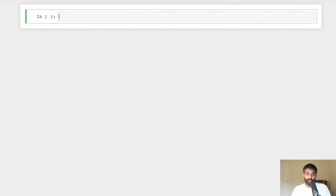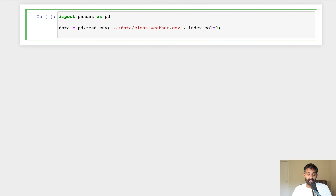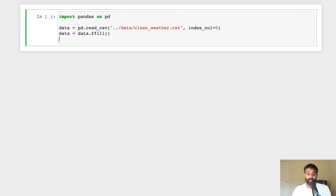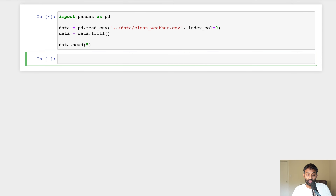The first thing we'll do is read in some weather data that we're going to use throughout this tutorial. We're going to import a library called pandas that will help us read the data in, and then use a pandas function to actually read our data. We're then going to fill in missing values, because most machine learning algorithms don't work well with missing data, and we'll take a look at the first five rows.